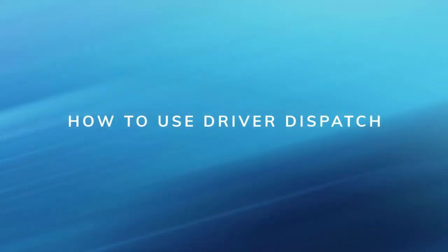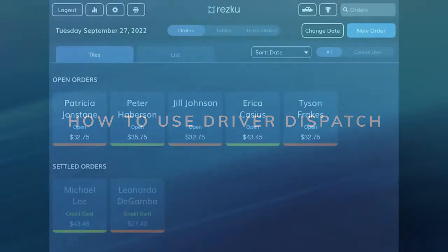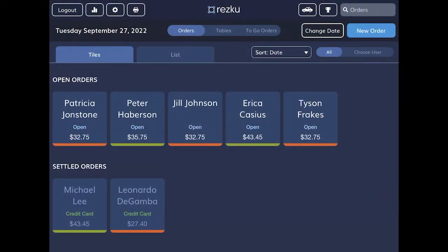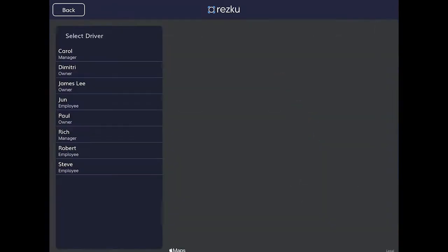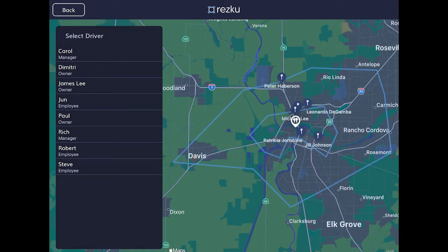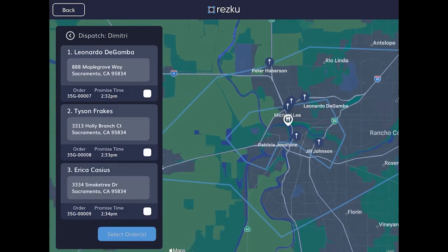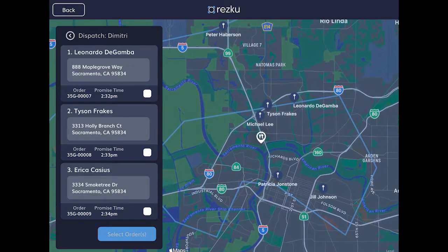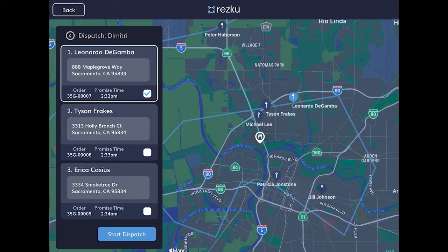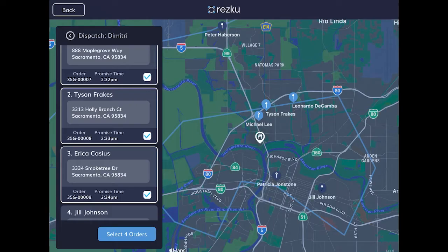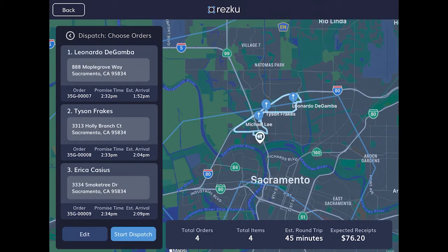How to use Driver Dispatch. When you have qualifying delivery orders you want to dispatch, tap the car icon at the top right of the screen. Tap New Dispatch. Select the driver you will assign to the dispatch. Select the orders to include in the dispatch. Tap Start Dispatch.